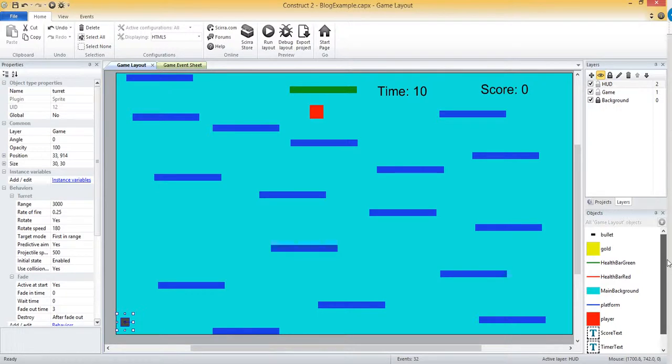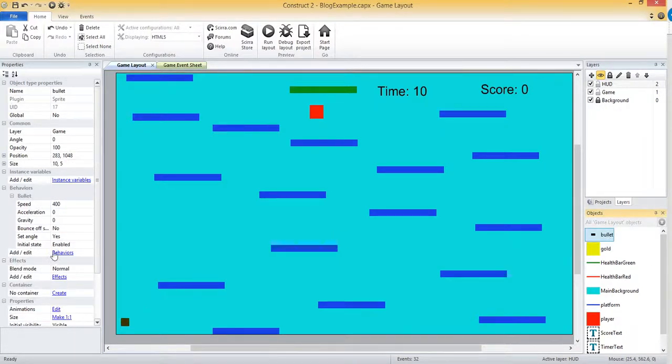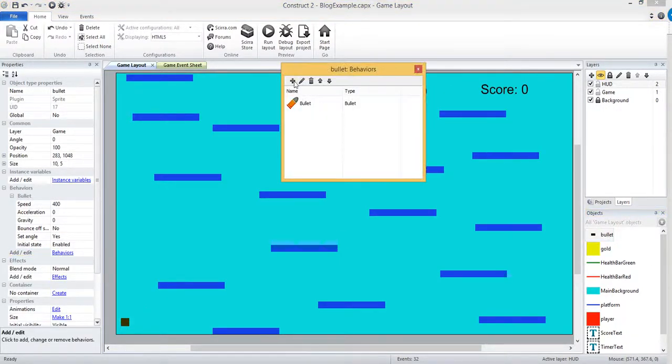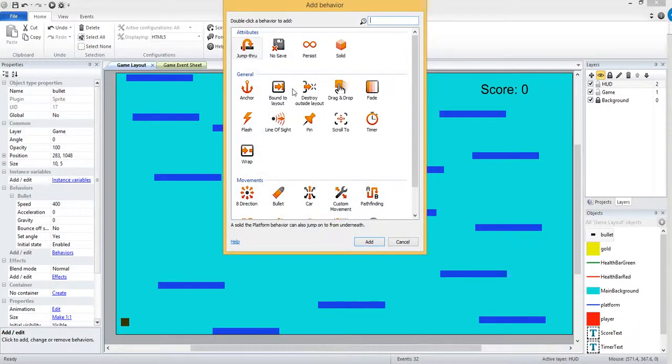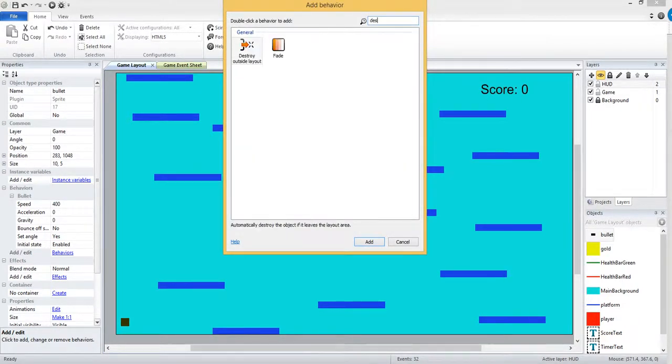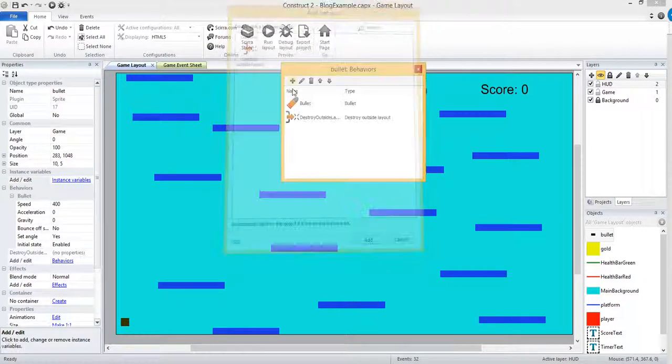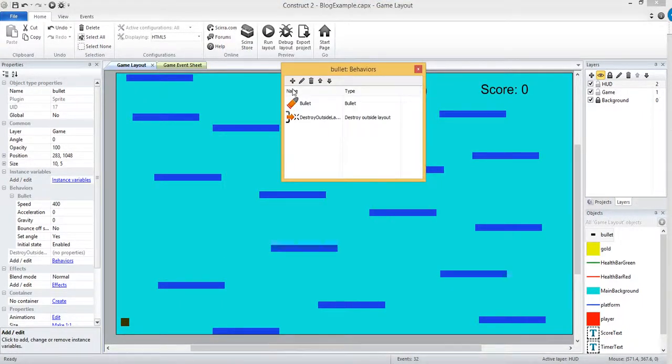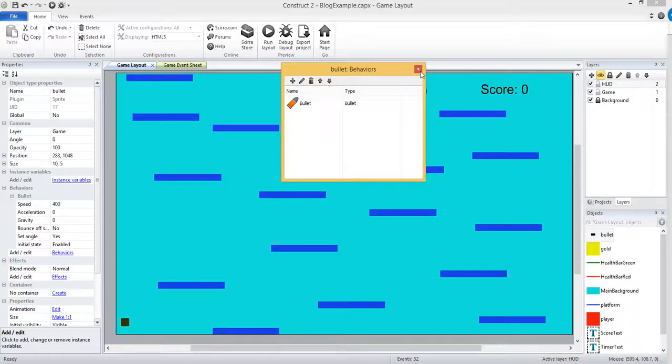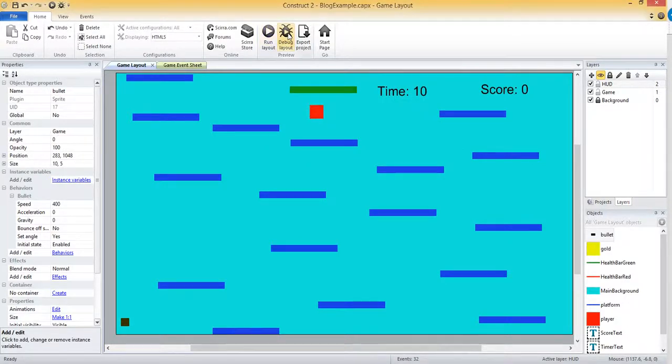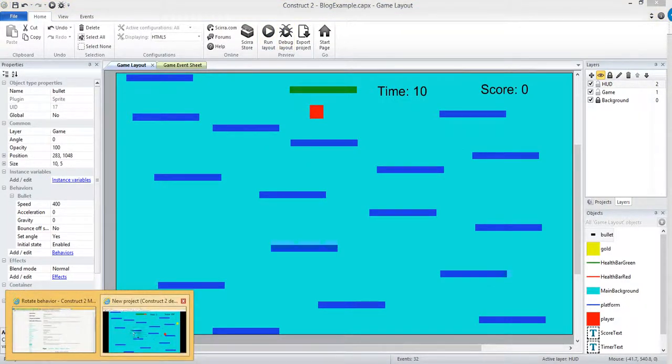We want them to basically destroy themselves outside of layout. So that behavior is pretty straightforward. Let me select bullet and check behaviors and let's add the destroy outside layout. And actually before I do that, let's take a look just so you get an idea of what I'm talking about. Let's debug this layout.